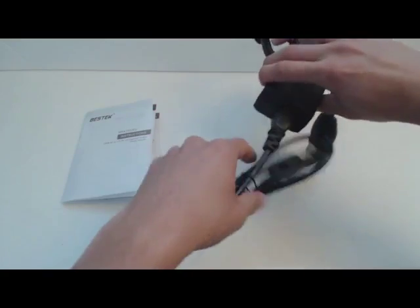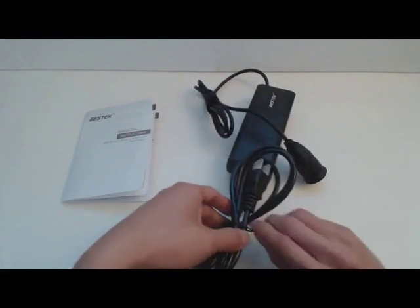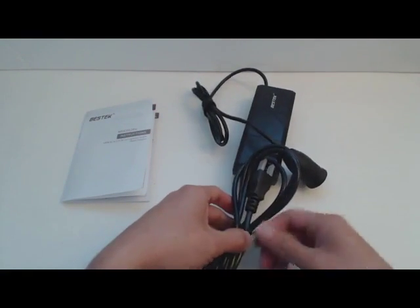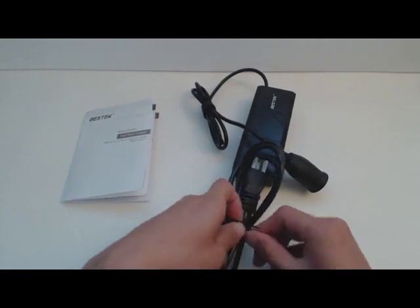What this device enables you to do is take any one of your adapters that plugs into your car's cigarette lighter and adapt it to a wall outlet.